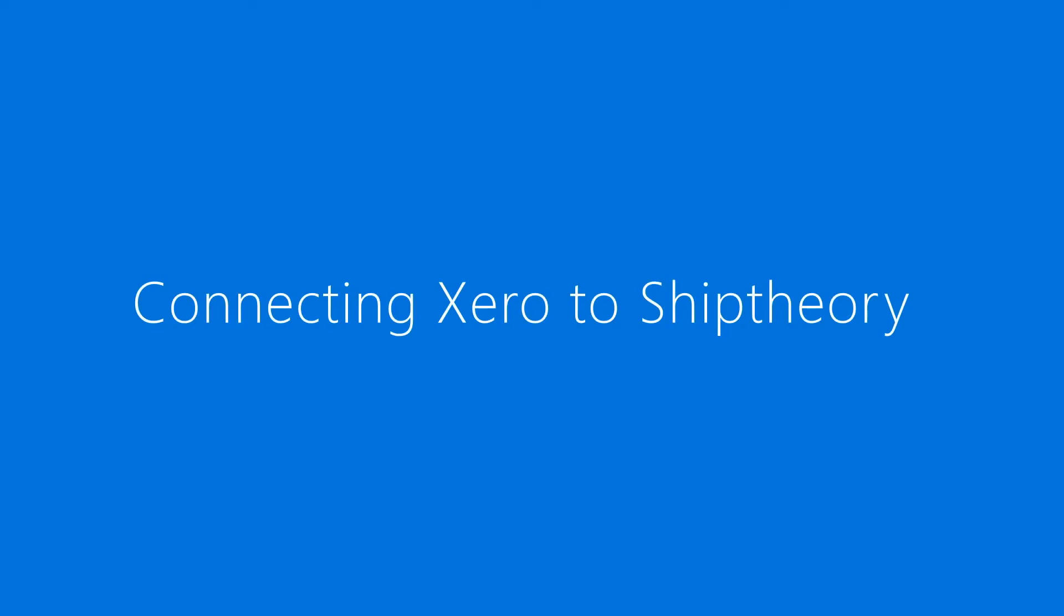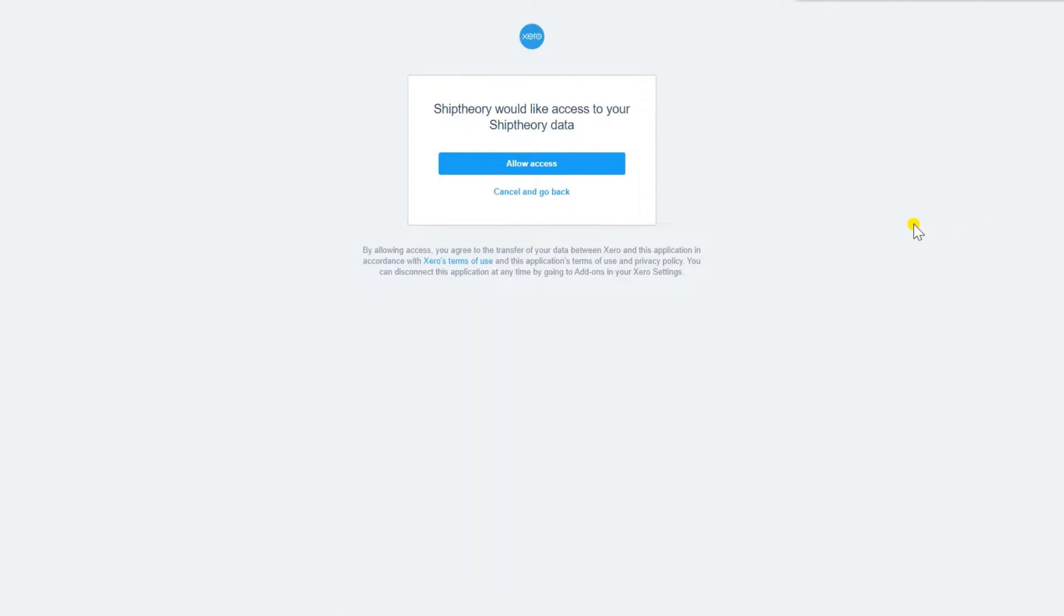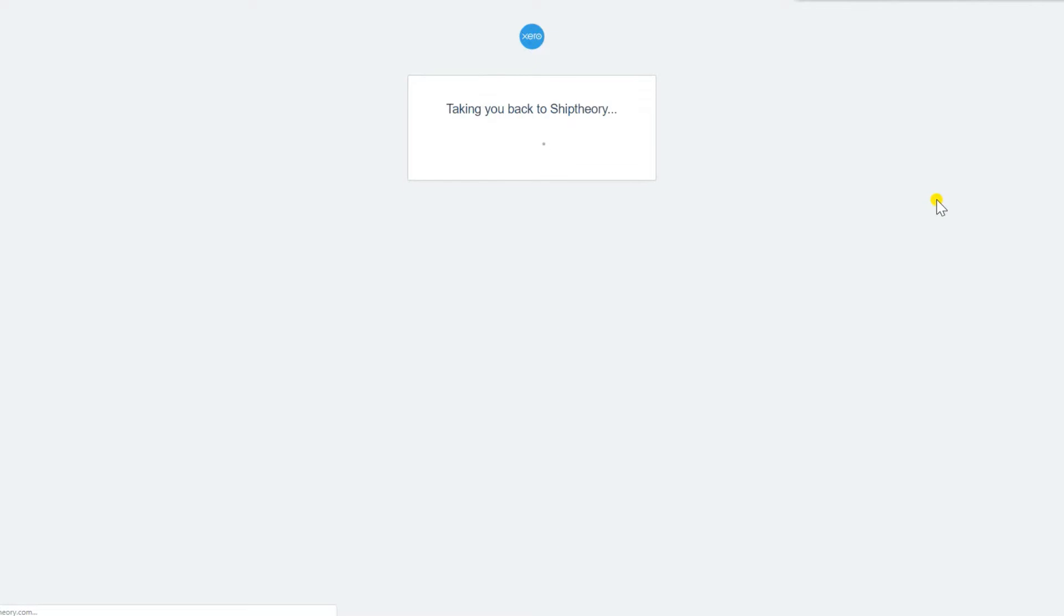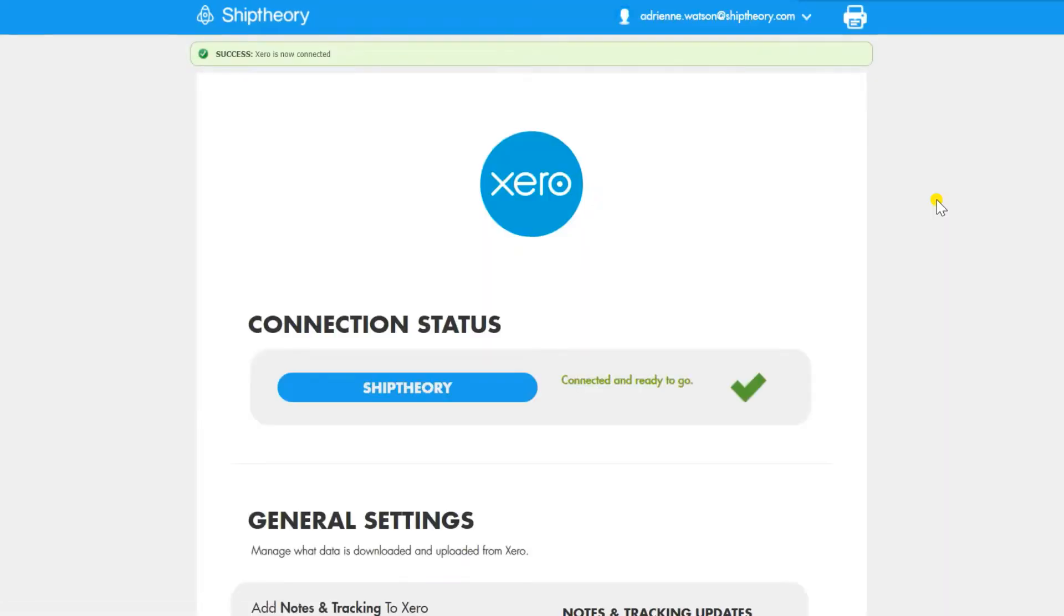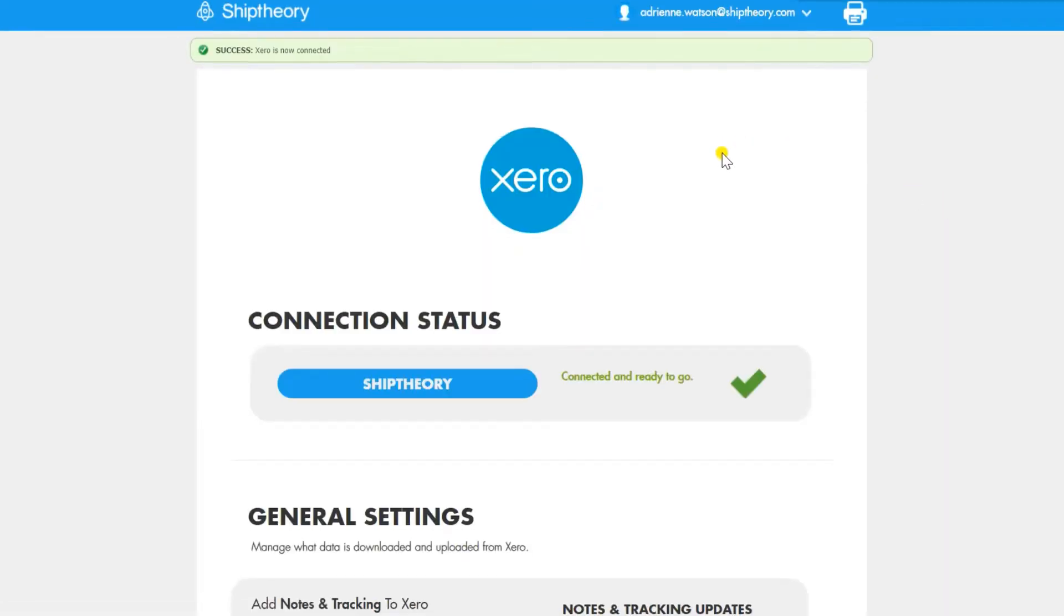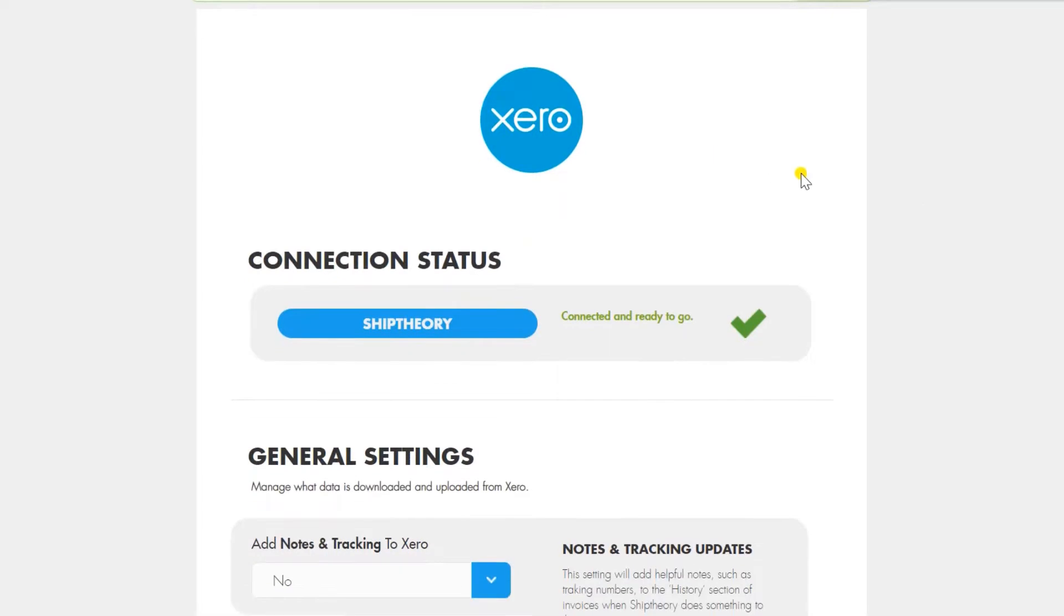Once you connect to ShipFury, you will need to allow access for your data in Xero to be transferred to ShipFury. Now you're connected and ready to ship.